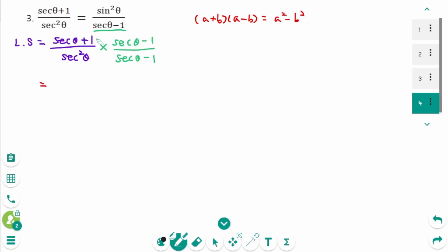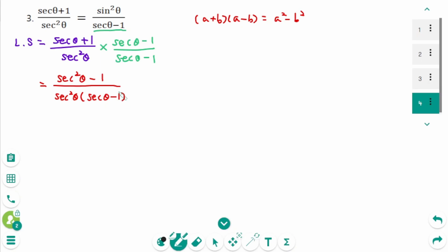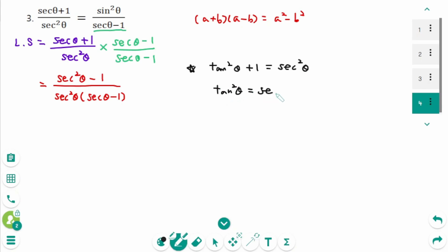With a part equal to sec θ and b part equal to 1, we get sec²θ minus 1 in the numerator, over sec²θ times (sec θ minus 1). Applying the Pythagorean identity, tan²θ plus 1 equals sec²θ, so tan²θ equals sec²θ minus 1.